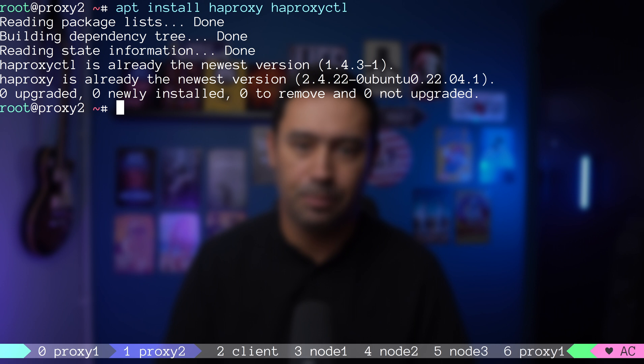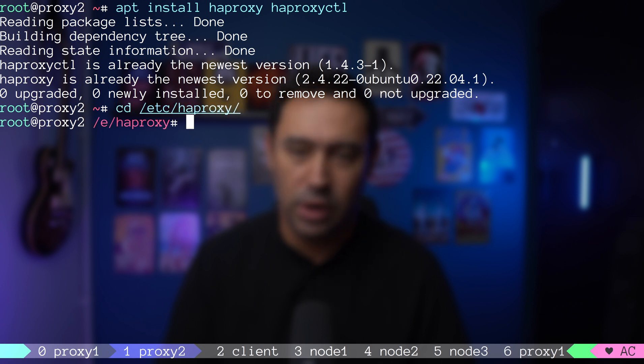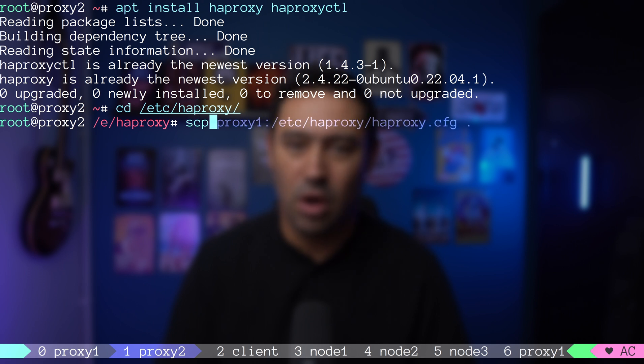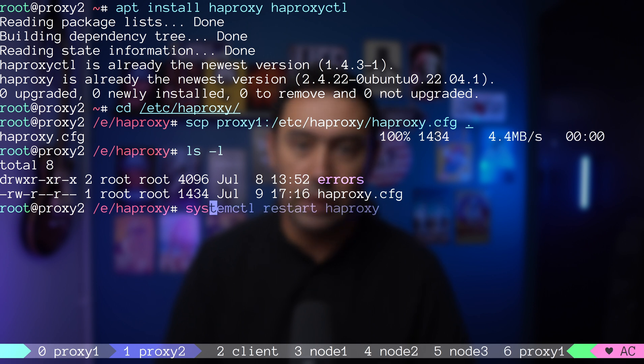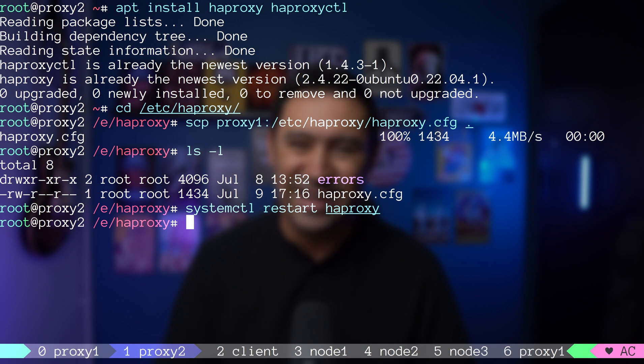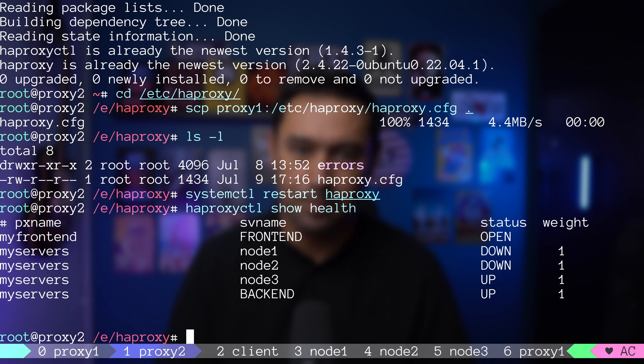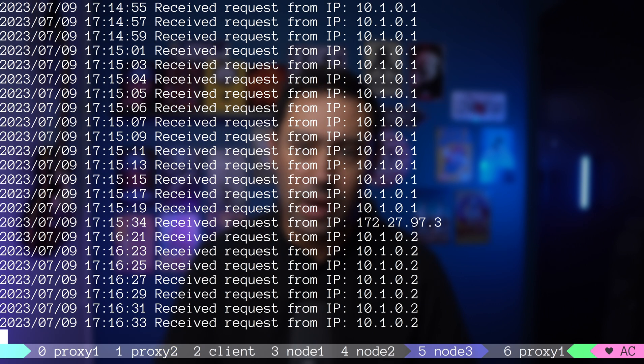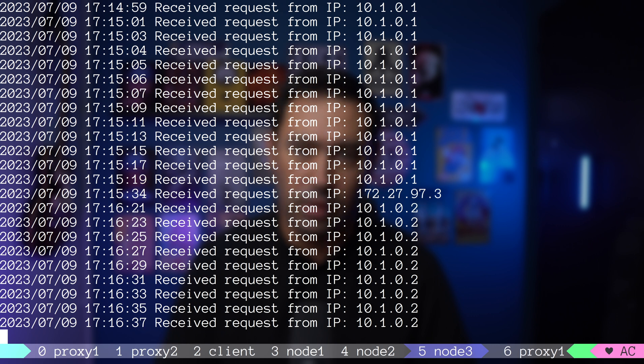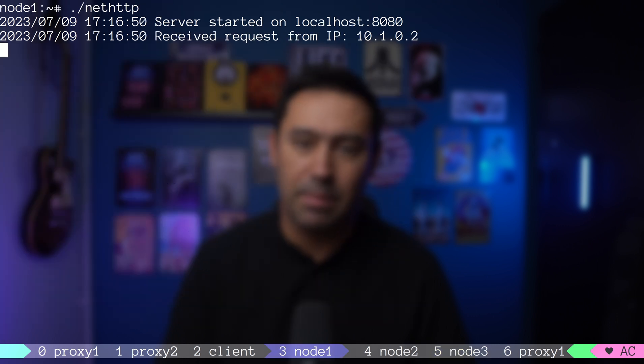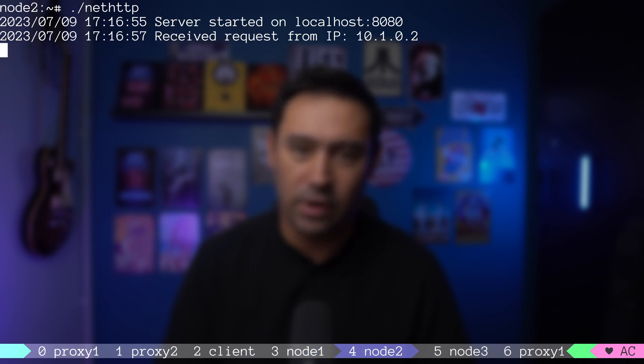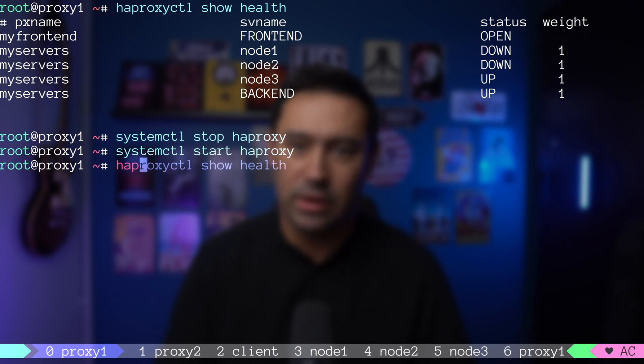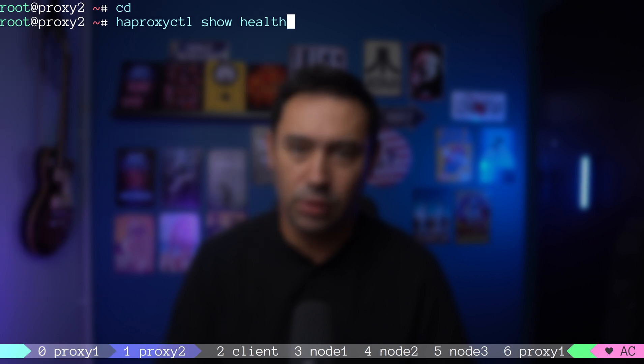The plan is to use a second balancer if the first goes down. I'm going to proxy 2 and installing the HAProxy service. To save time, let's switch to HAProxy configuration directory and copy the configuration from proxy 1. Okay, the file is there. I'm reloading balancer configuration on proxy 2 and checking the health of the balancer nodes. Node 3 is showing up.